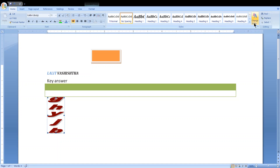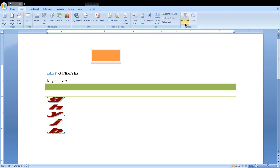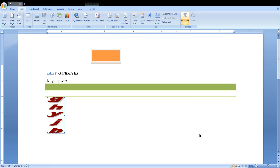One more interesting thing — go to Insert and you can see mathematical equations. This can be very helpful for engineers or math students. You can see various options: area equals pi r squared, binomial theorems, expansion of a sum, Fourier series, and other advanced equations. You can also insert or add your own new equations and save them to the equation gallery.